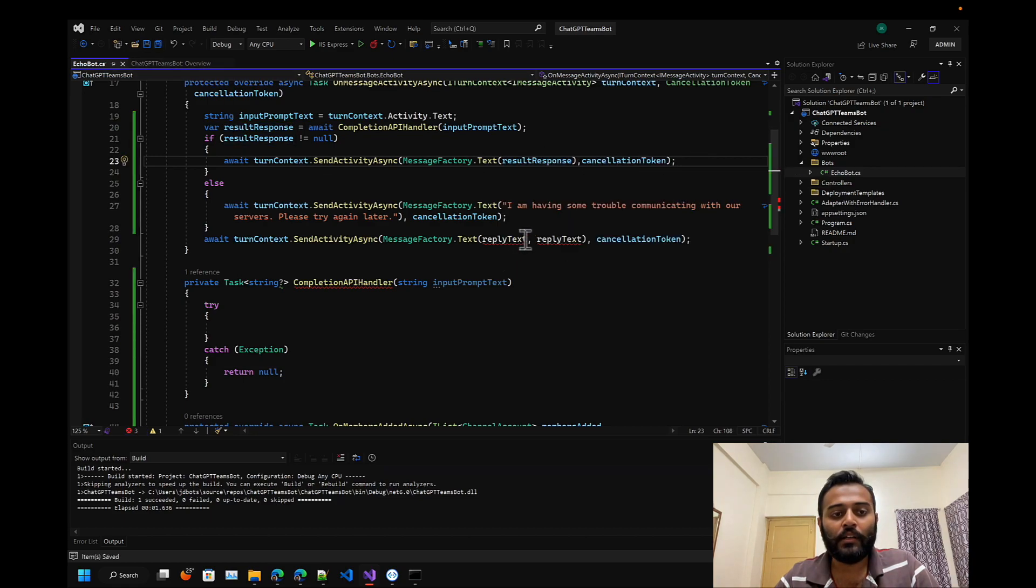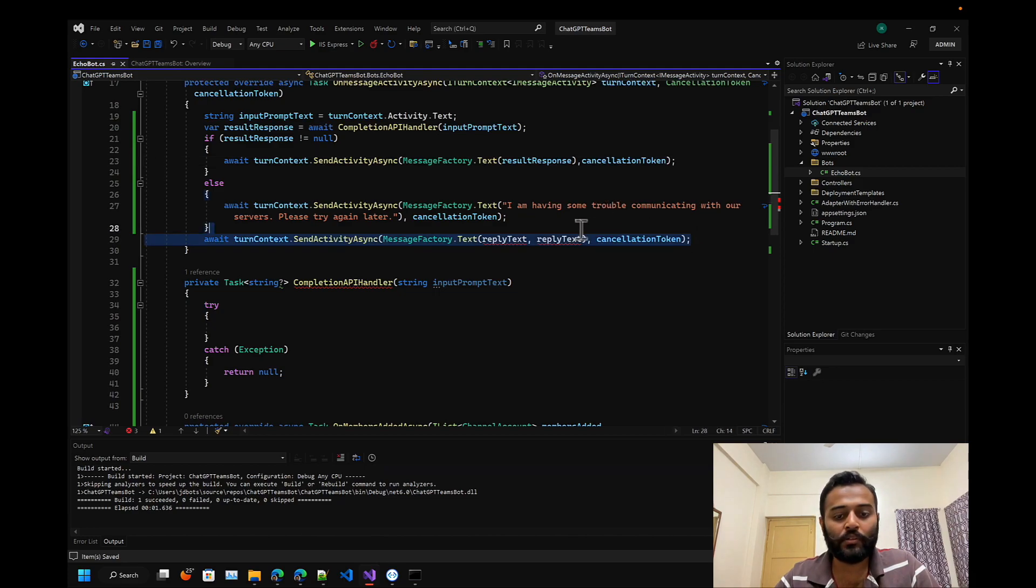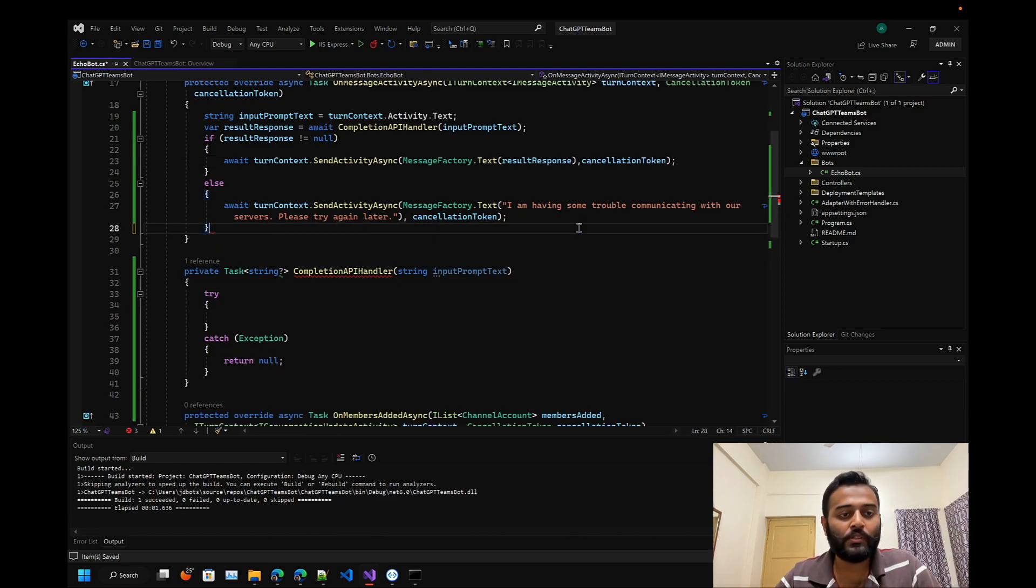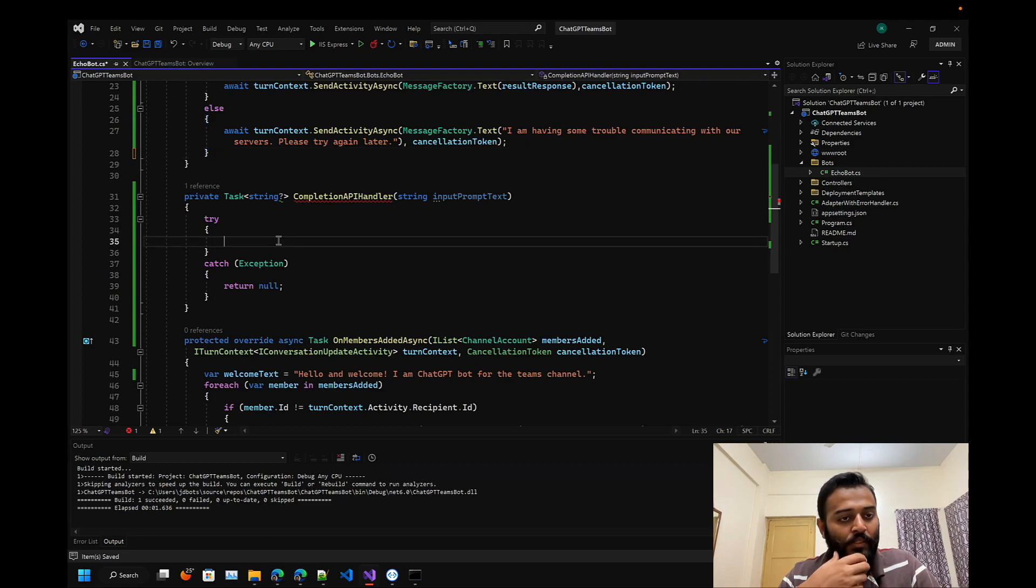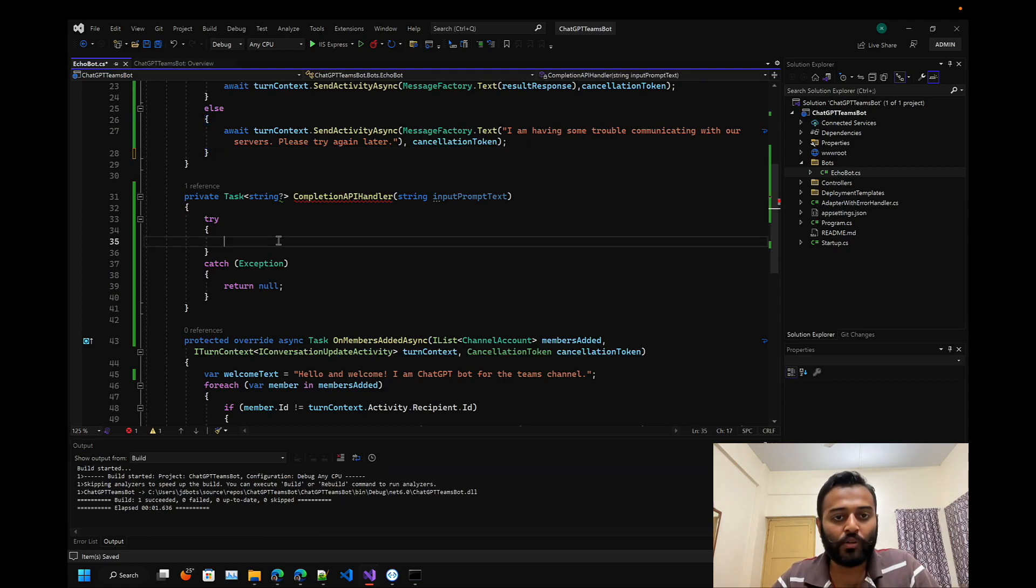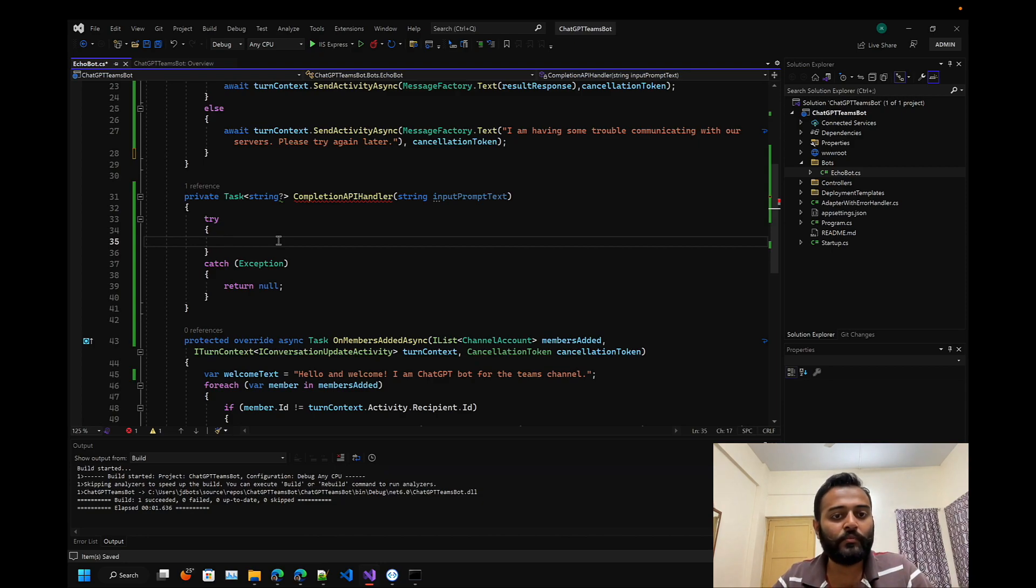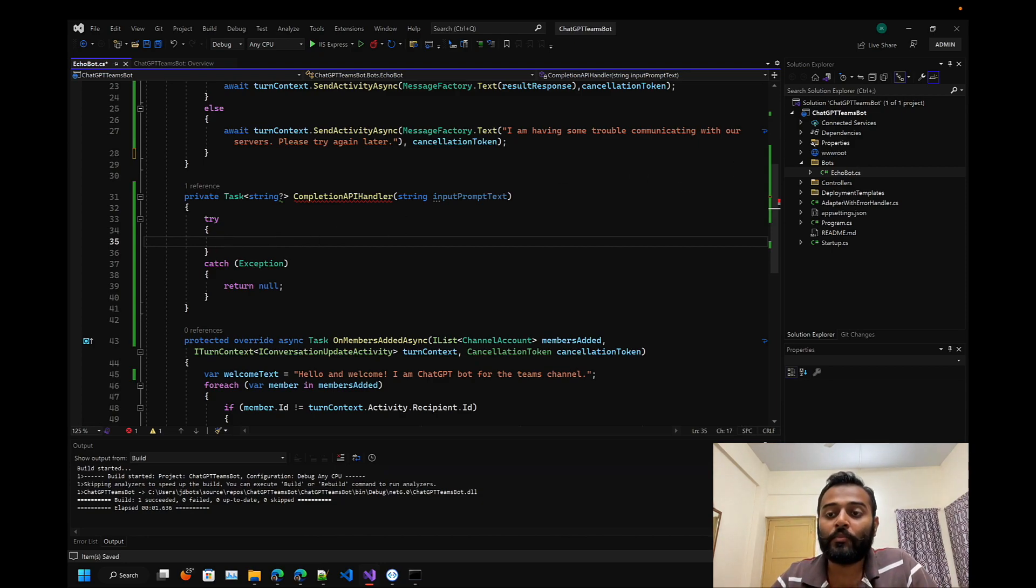Let's get rid of this particular response and here we can just call our API. I already have a piece of code.